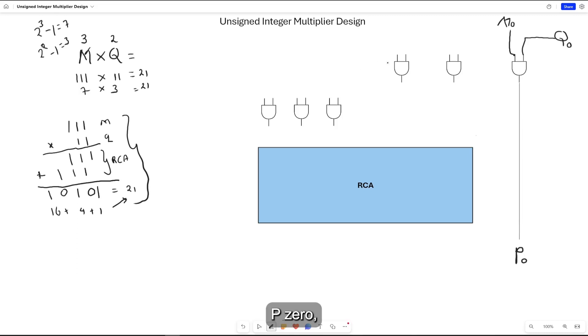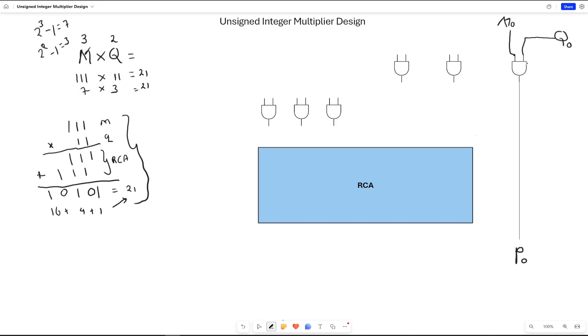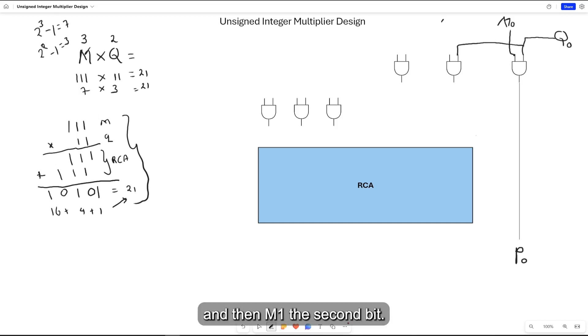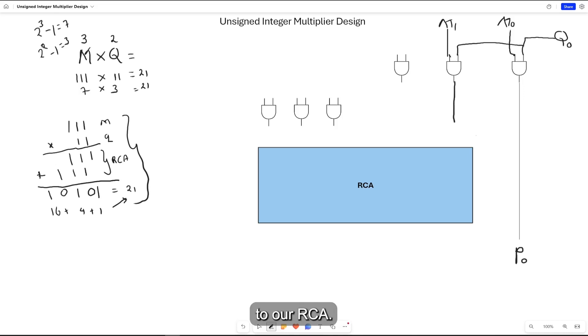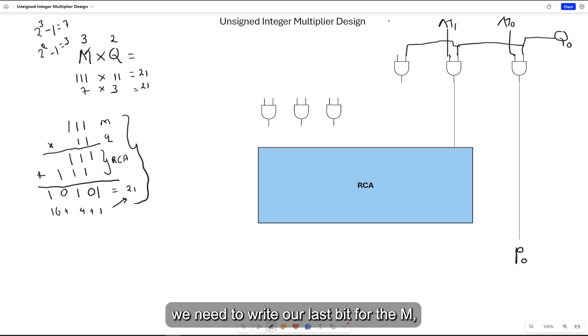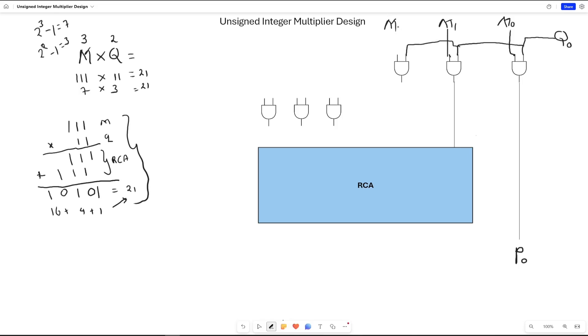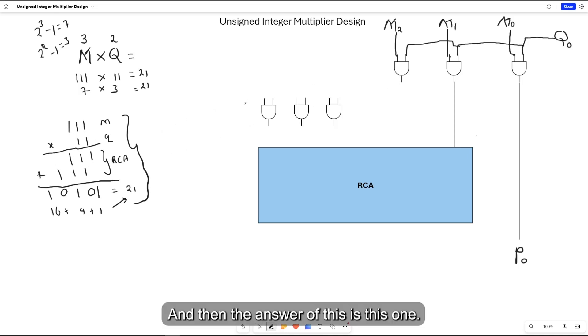We can connect P0, and then we can do the next operation, which is Q0 with M1, the second bit. We can move it down here to our ripple carry adder because it needs to be summed. We need to add our last bit for M, which is M2. And then the answer needs to be summed here too.